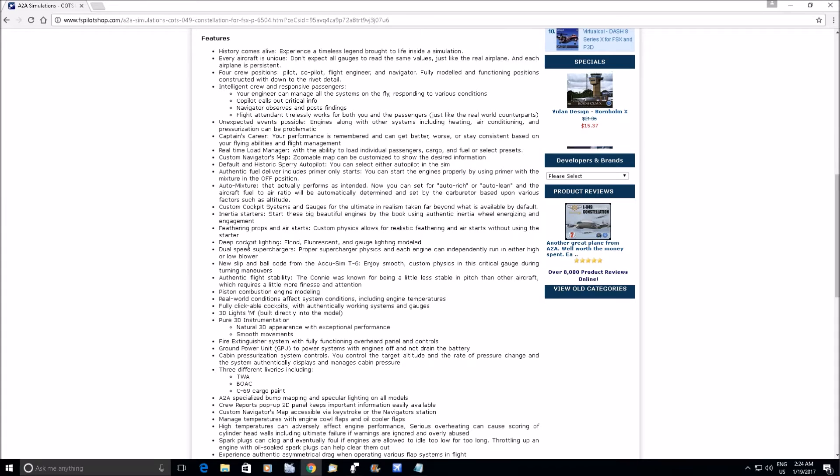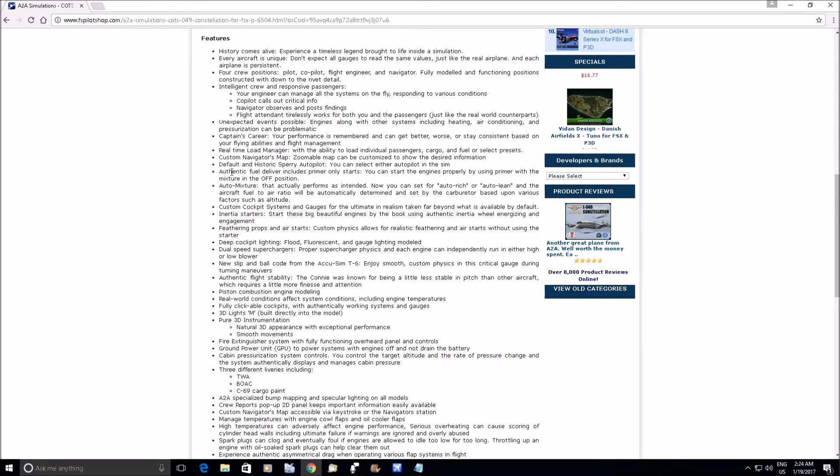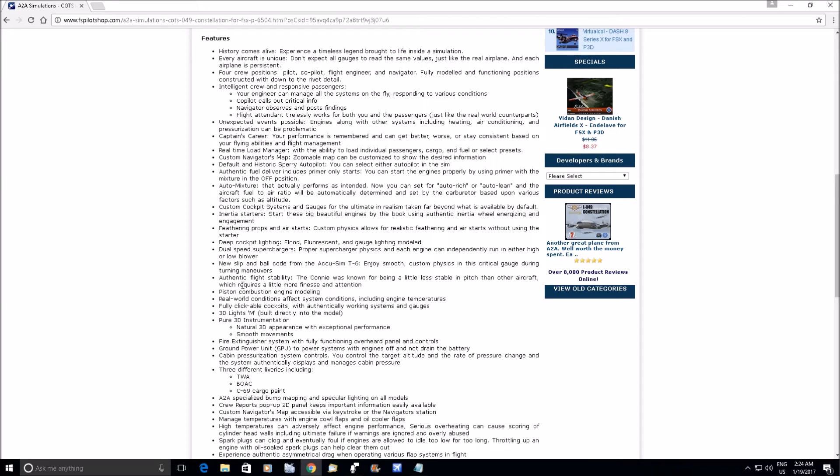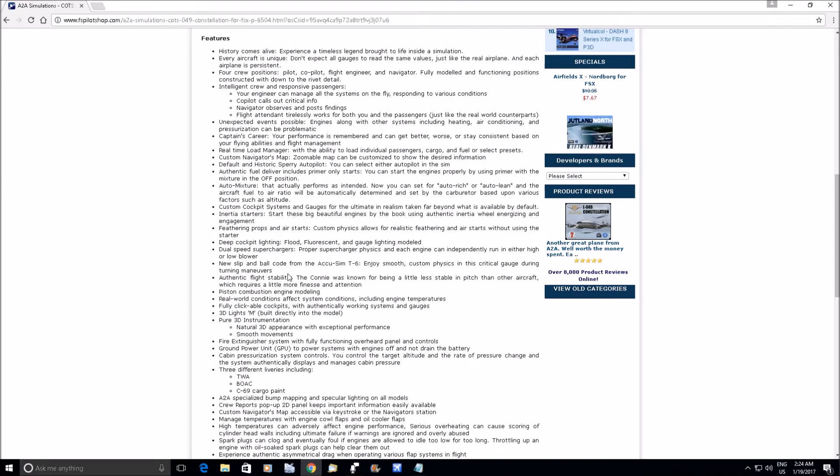It's interesting when you get down to here and they say, where is it now, authentic flight stability. The Connie was known for being a little less stable in pitch than other aircraft, which requires a little more finesse and attention.